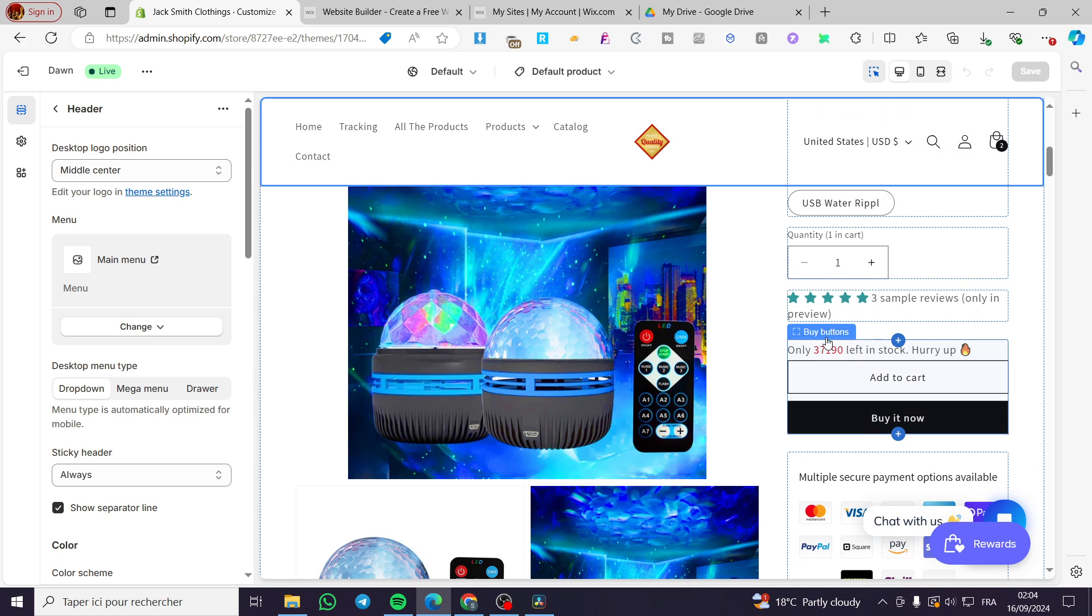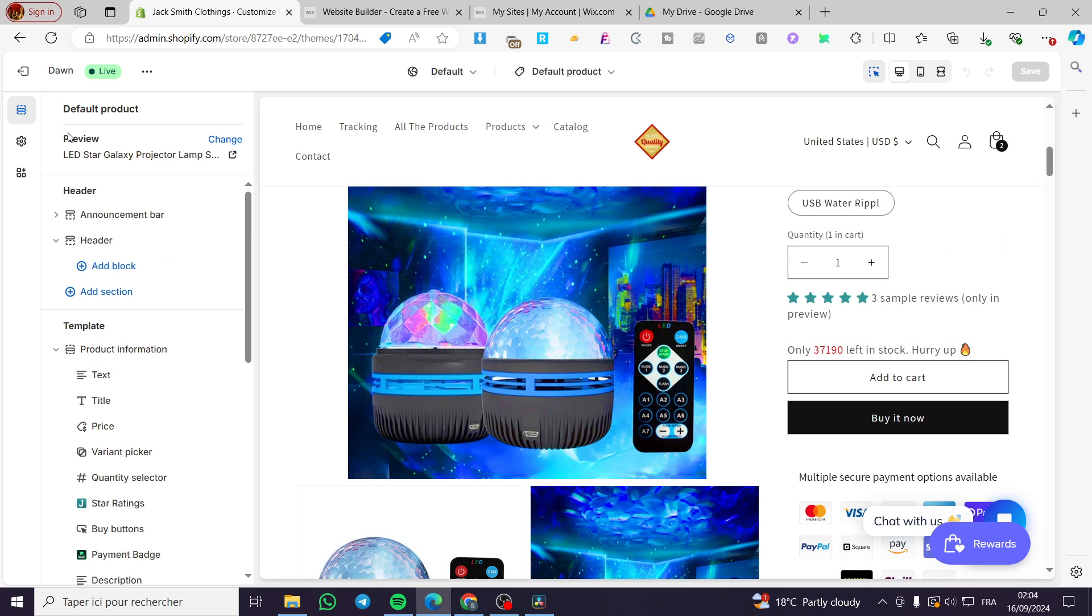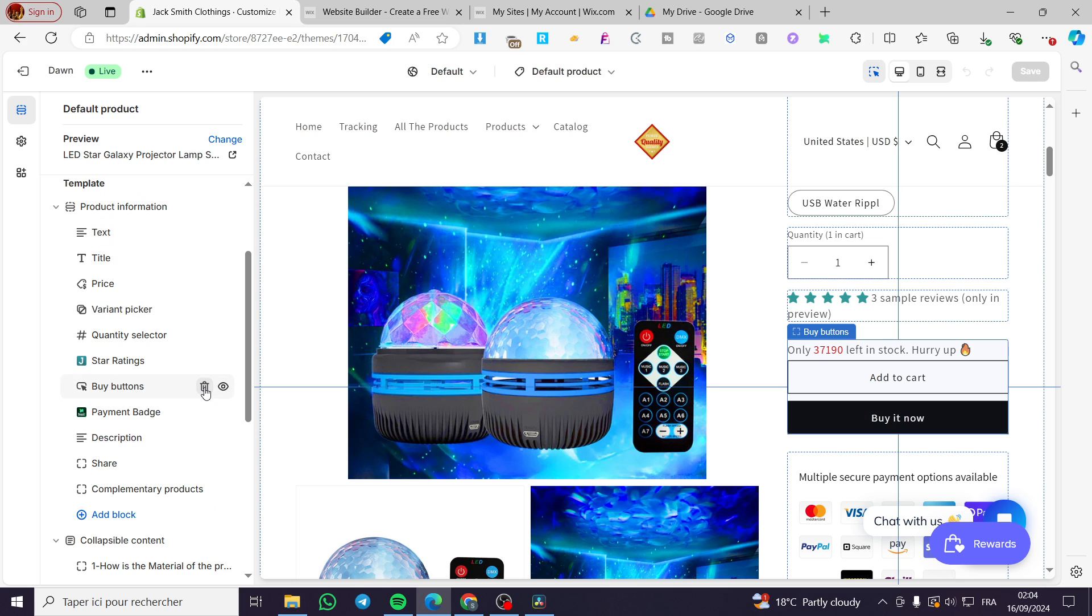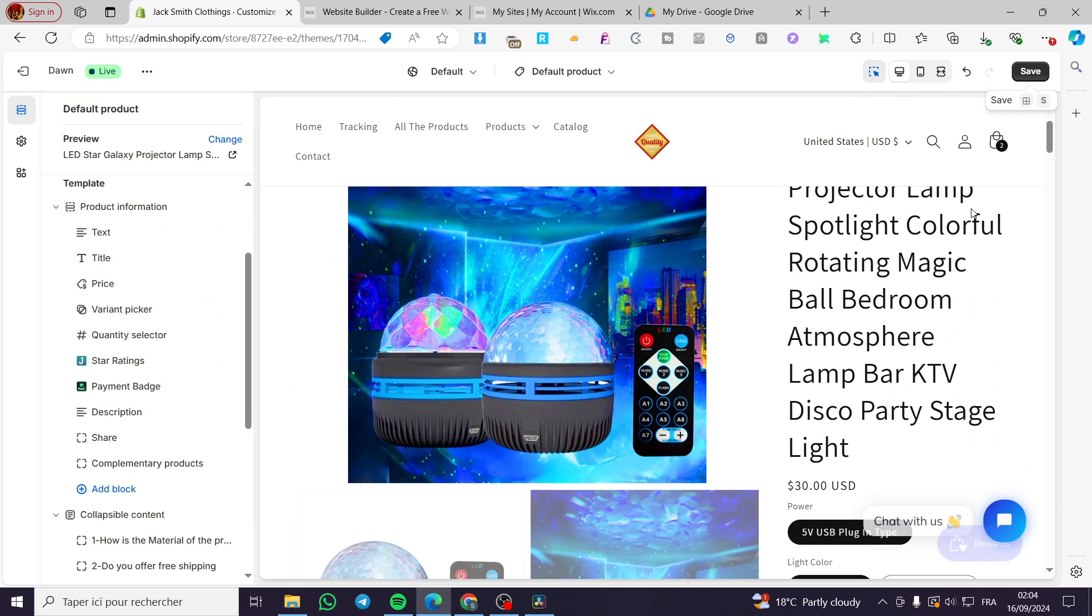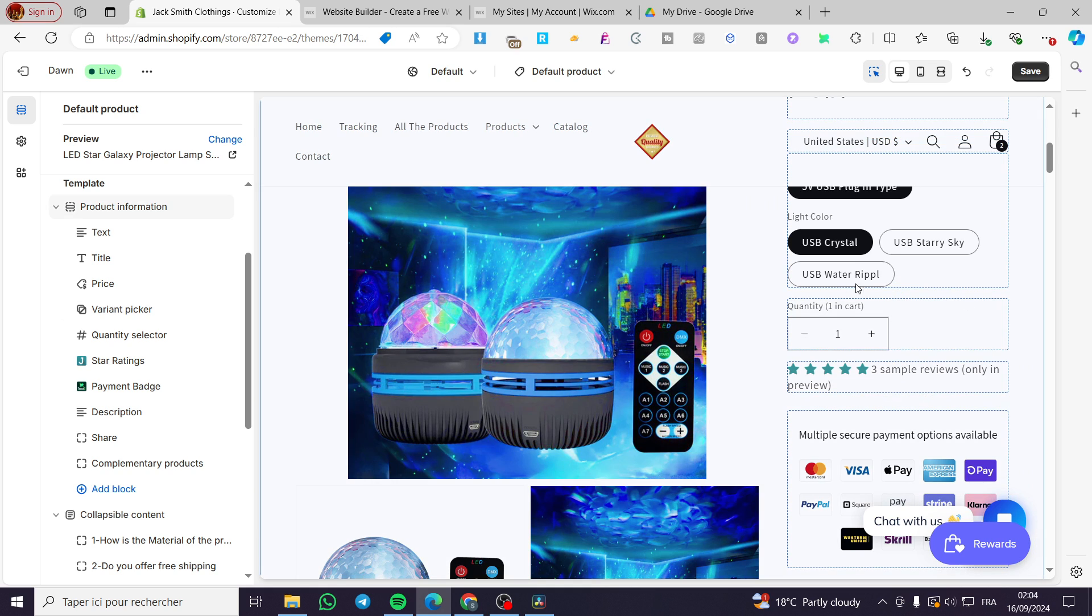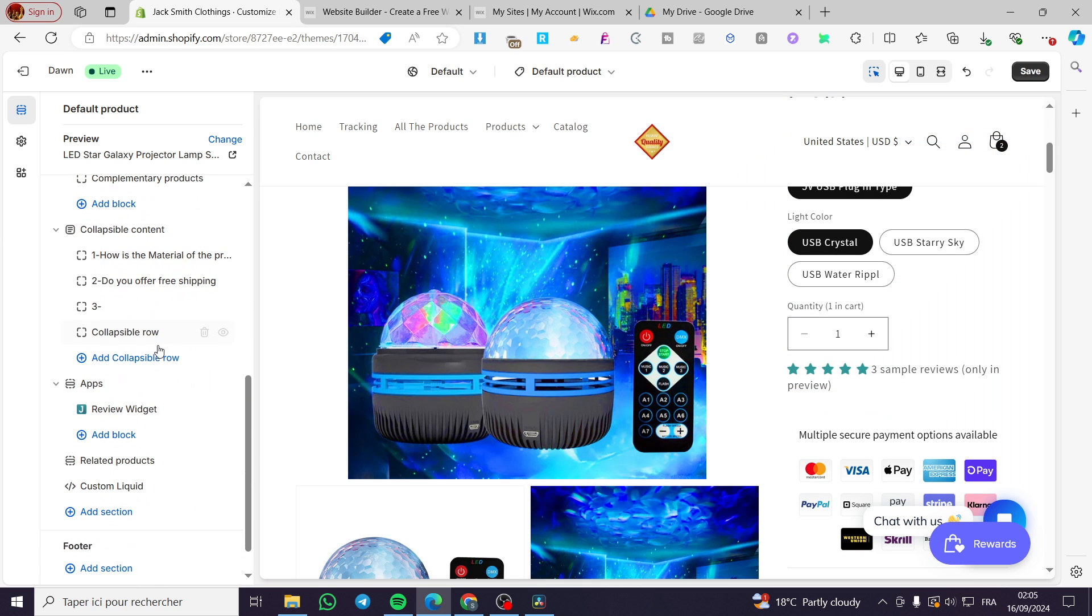We have the buy button, so we are going to head over here, then we are going to choose the template. Let's say that we don't have a buy button right there, so we are going to delete it.